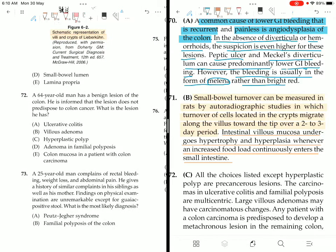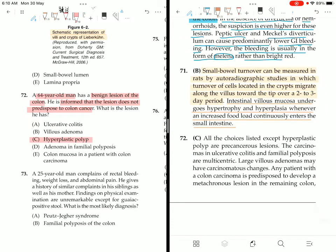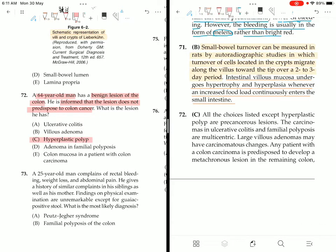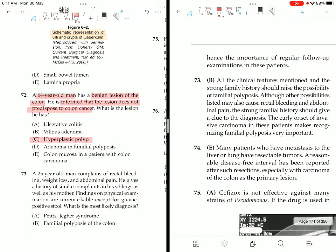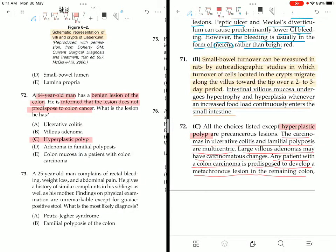Question 72: A 64-year-old man has a benign lesion of the colon that does not predispose to colon cancer. The lesion is a hyperplastic polyp. All other choices — adenomatous polyps, carcinoma in ulcerative colitis, familial polyposis, and large villous adenomas — are precancerous lesions. Any patient with colon carcinoma is predisposed to develop a metachronous lesion in the remaining colon, emphasizing the importance of regular follow-up. Hyperplastic polyp is non-cancerous.